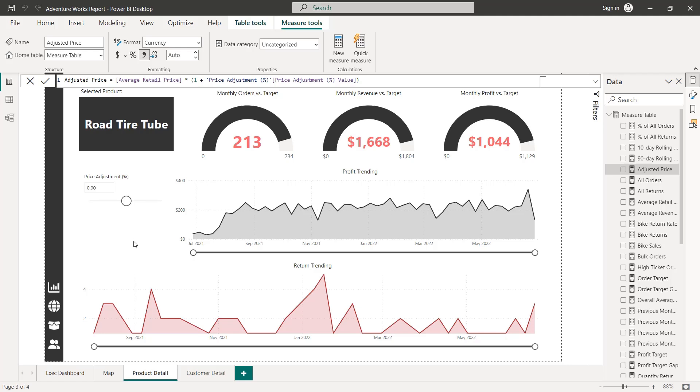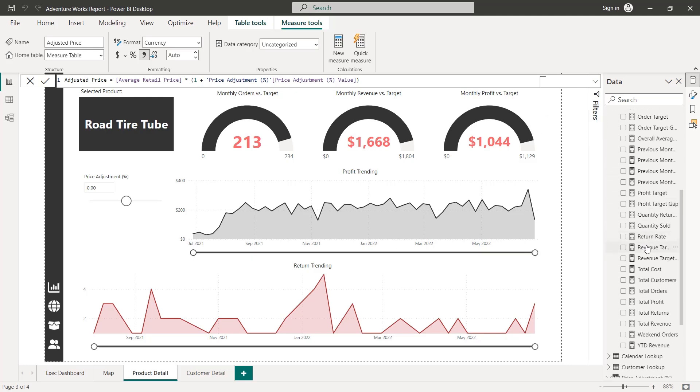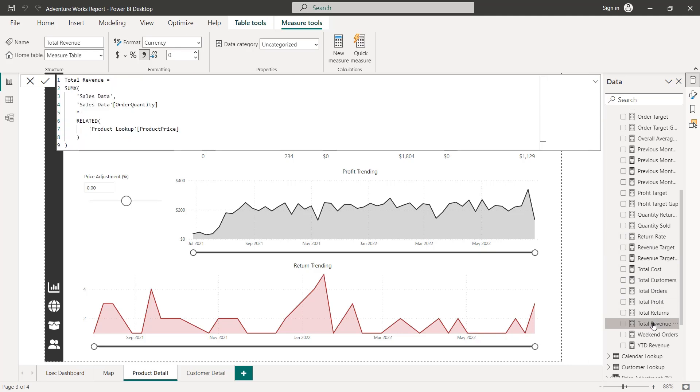So that's going to be our adjusted price based on whatever value has been selected using the slicer. Now that we have the adjusted price, we can come up with an adjusted revenue measure using the existing revenue measure as a starting point. So let's find total revenue. There we go, we used a SUMX function here, I'm going to copy all this DAX.